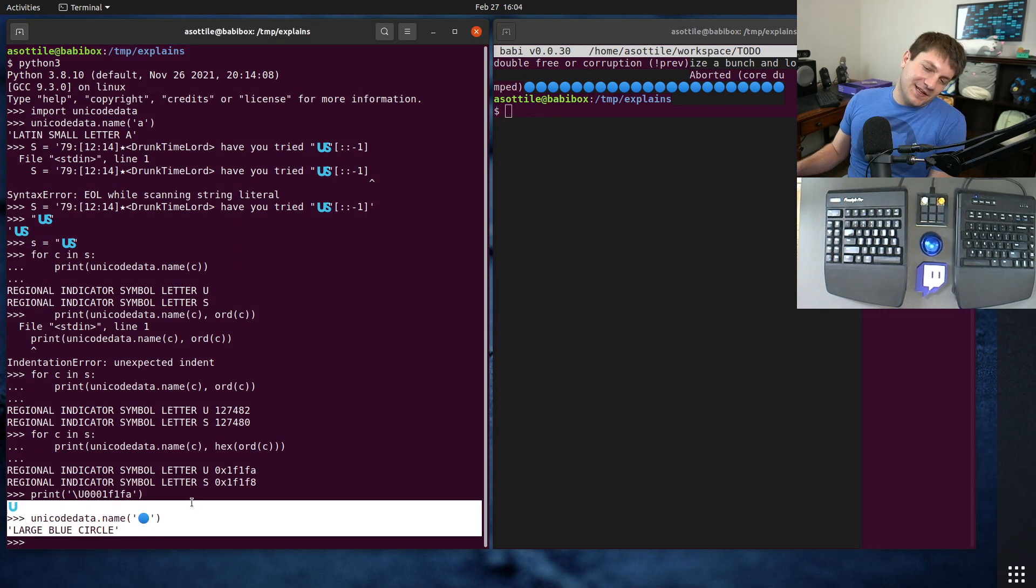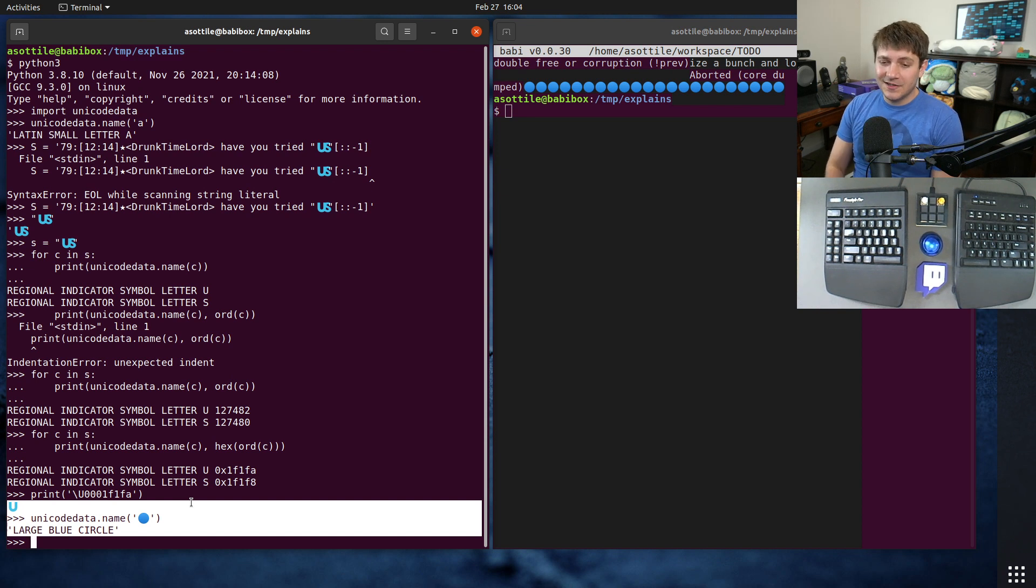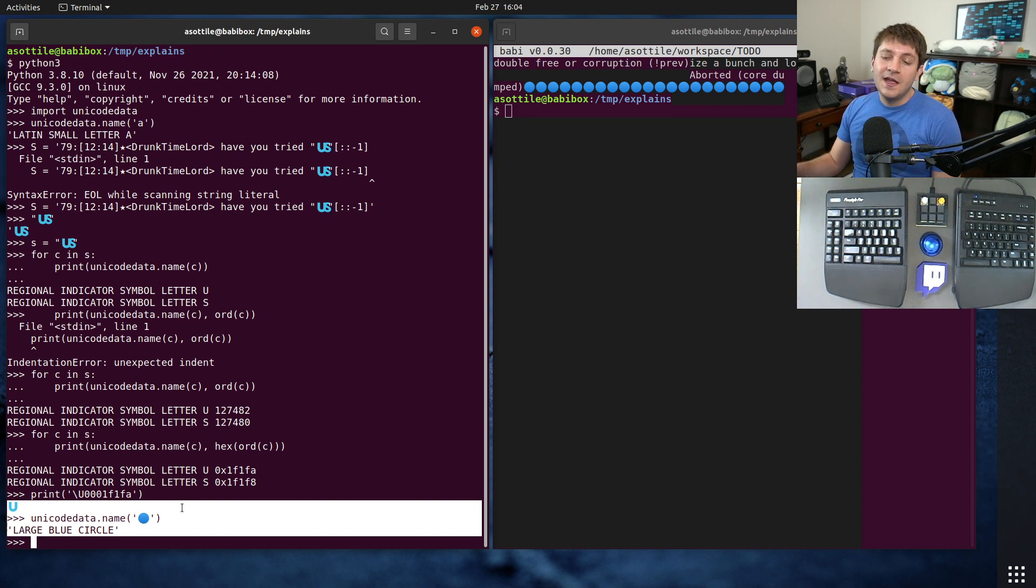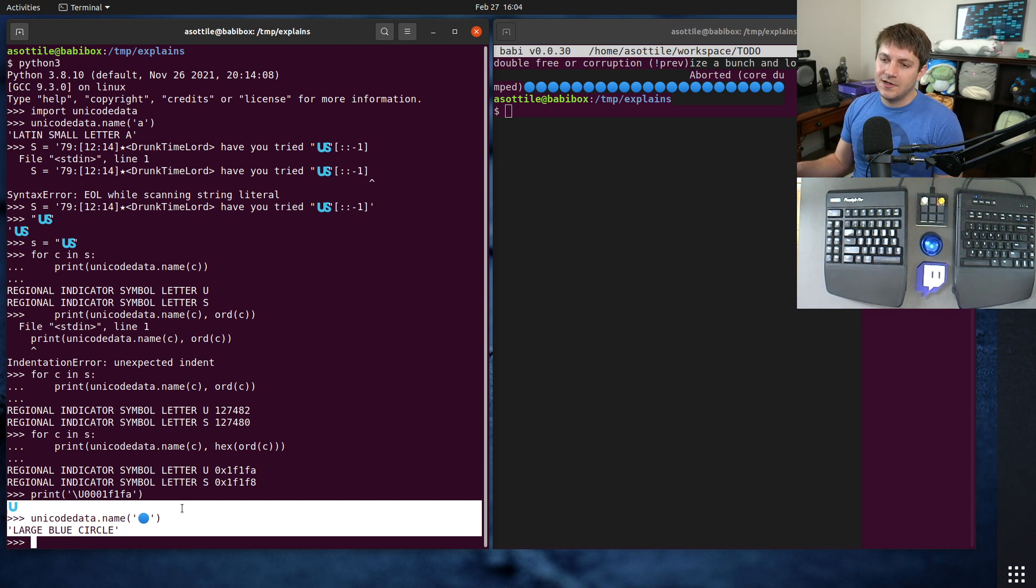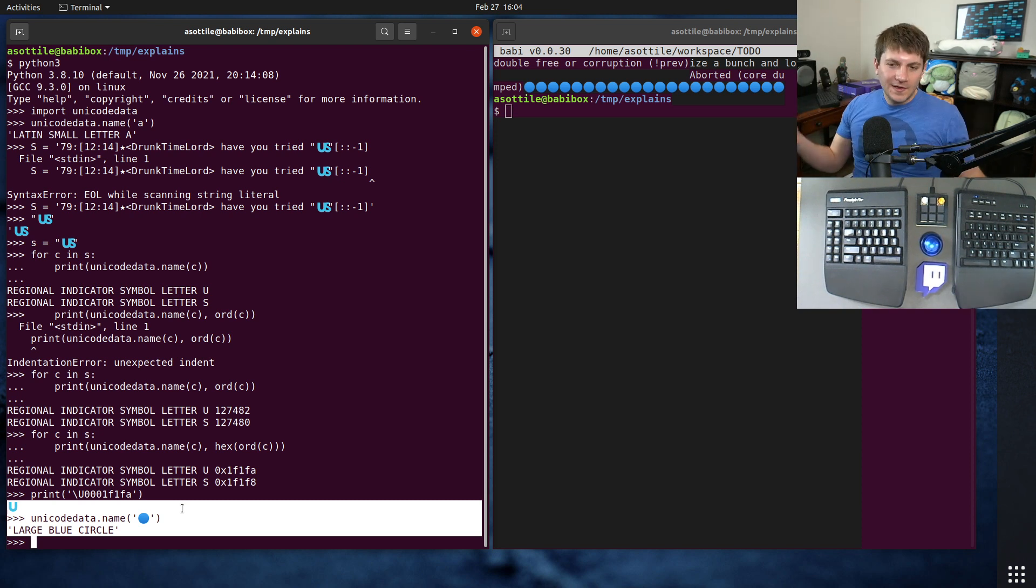Anyway, but this is a way that you can figure out what that character is. You can also see combining characters here as well. So if you see like skin tones or other stuff like that, those are actually separate characters that cause other emojis to have skin tones and such.